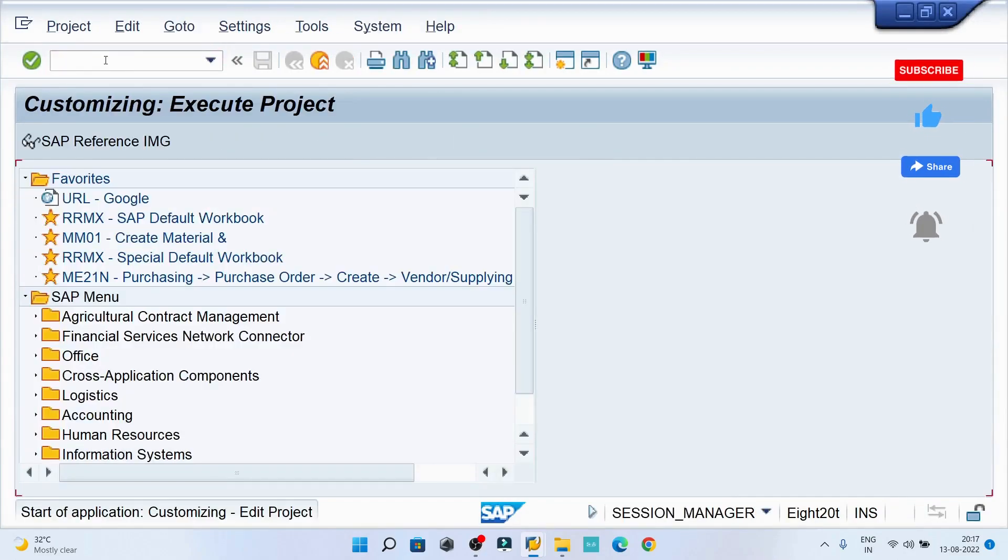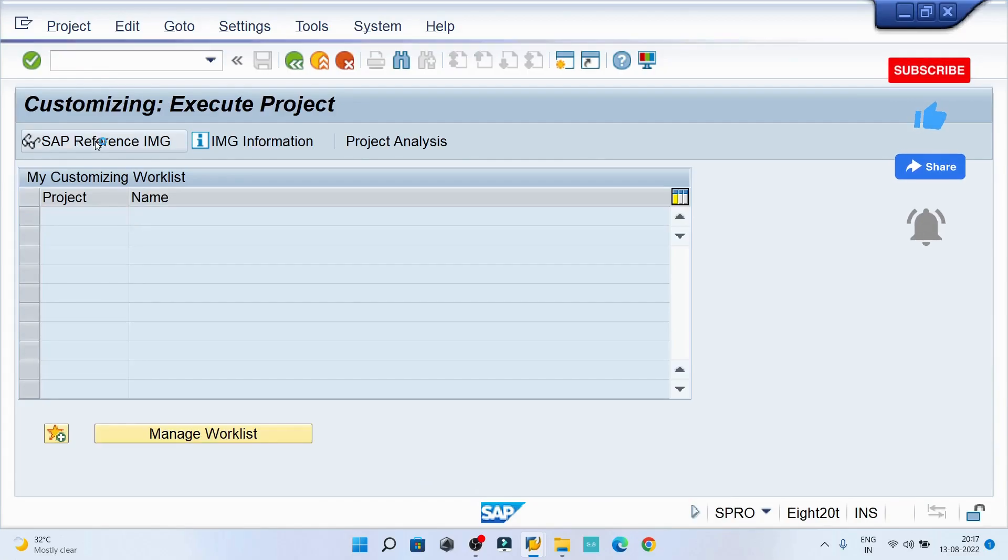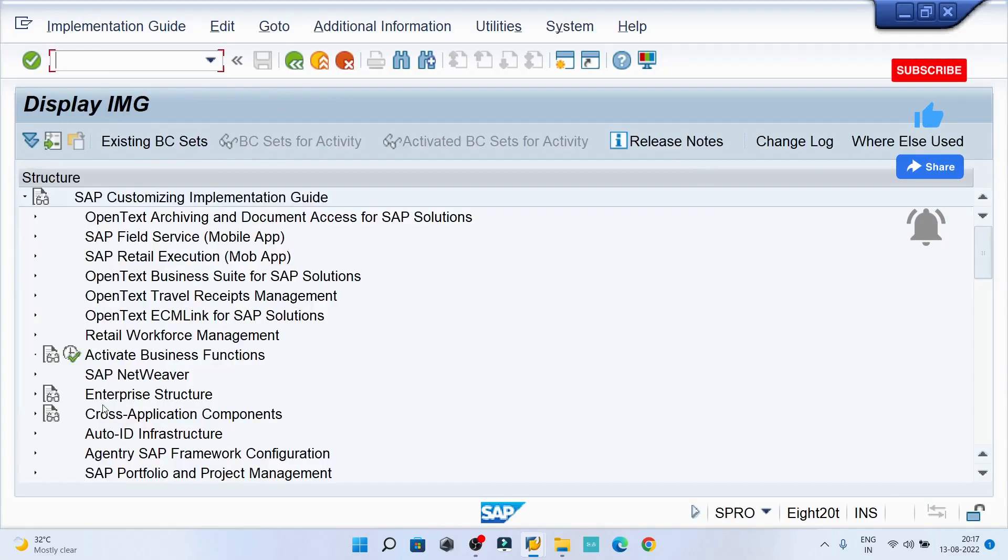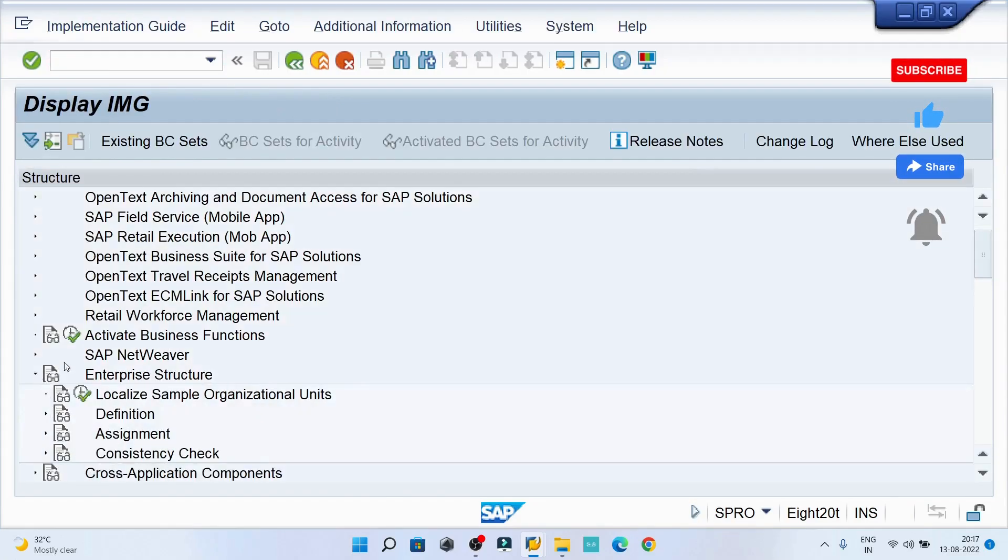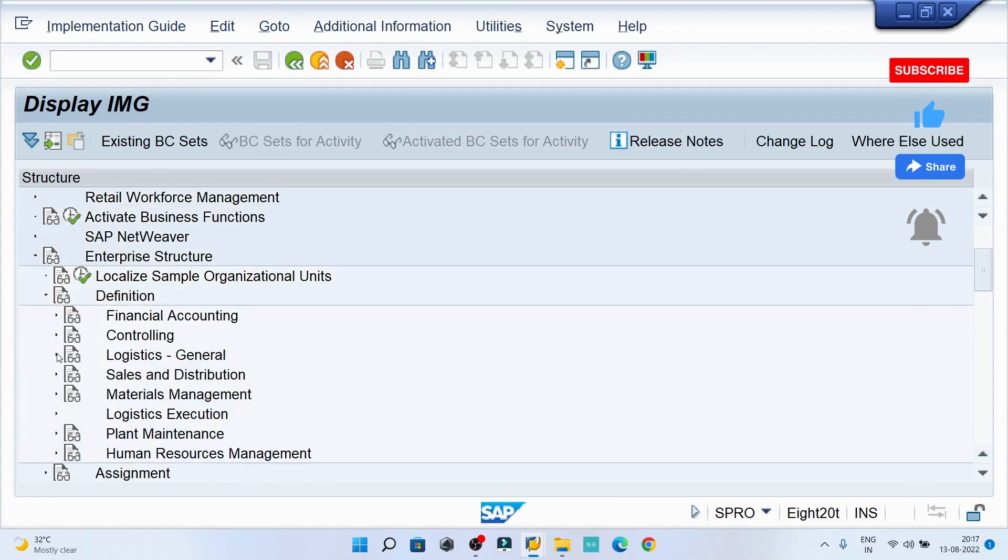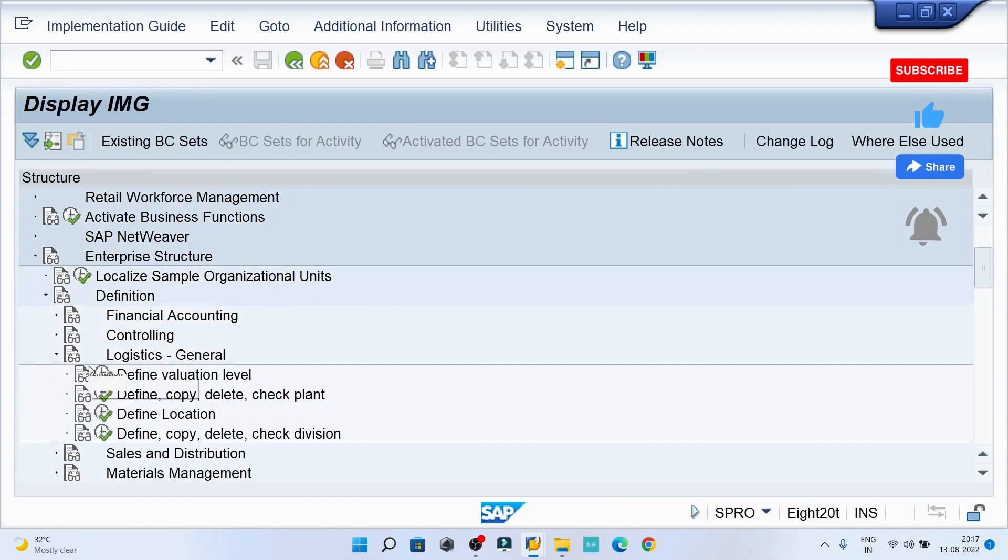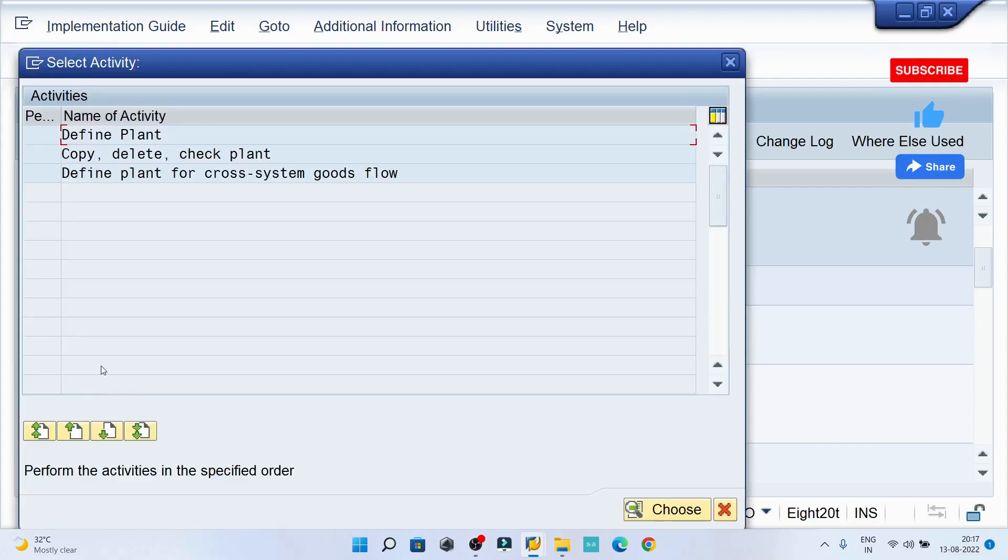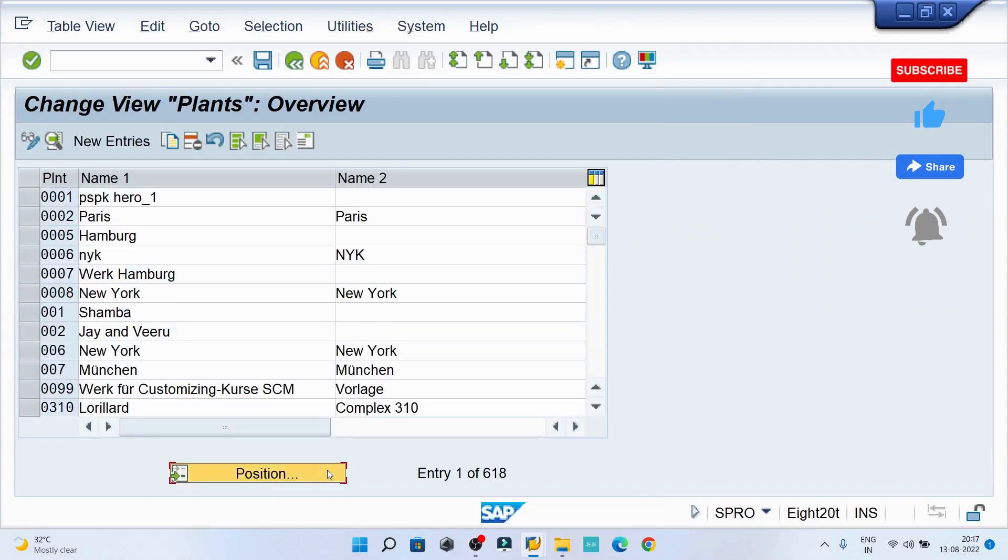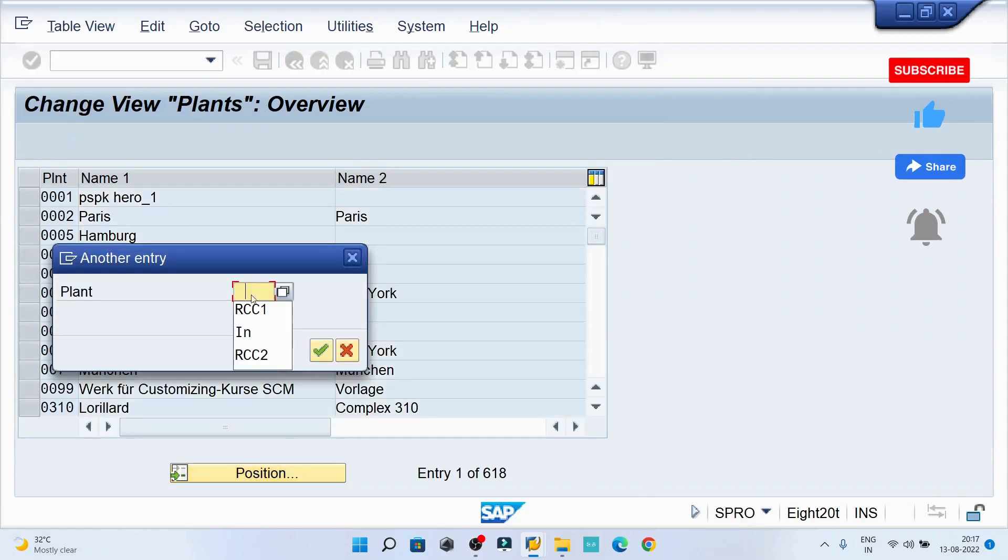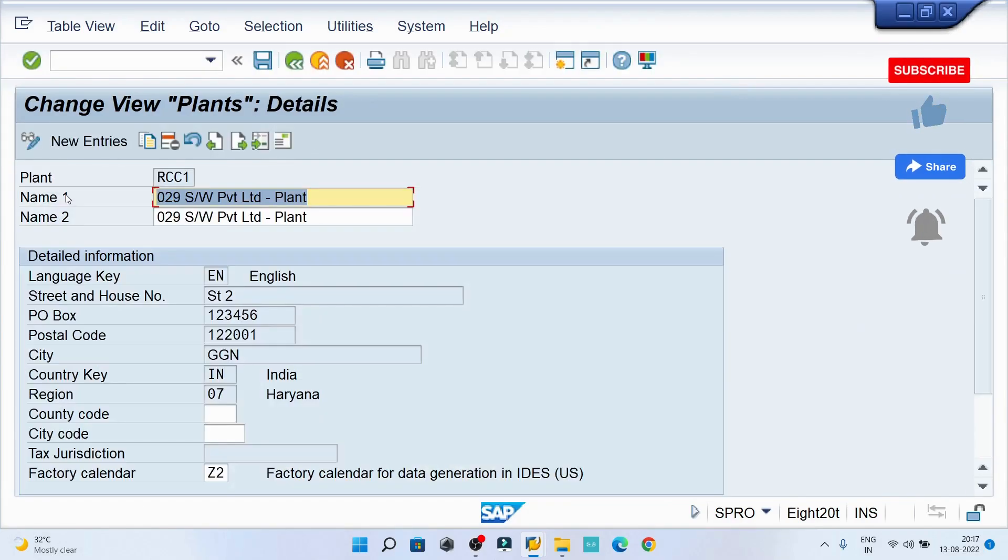Then implementation guide, enterprise structures, then the definition, the statistic general, define copy delete check plant, define plant. Find out your respective plant here. So I am going to work for RCC1.